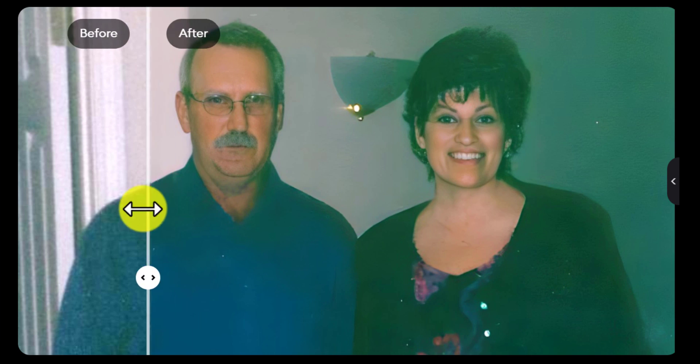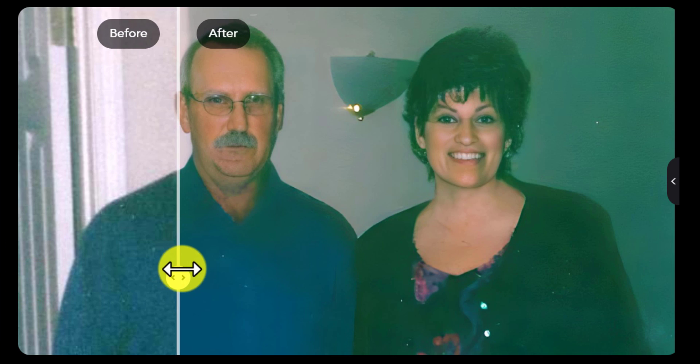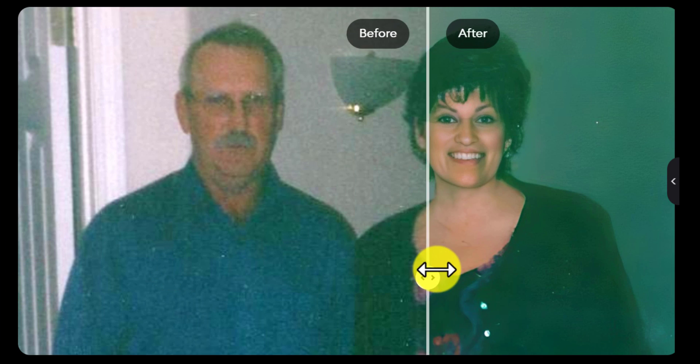Also, you can improve the quality of modern-day images too. So, let's get started.